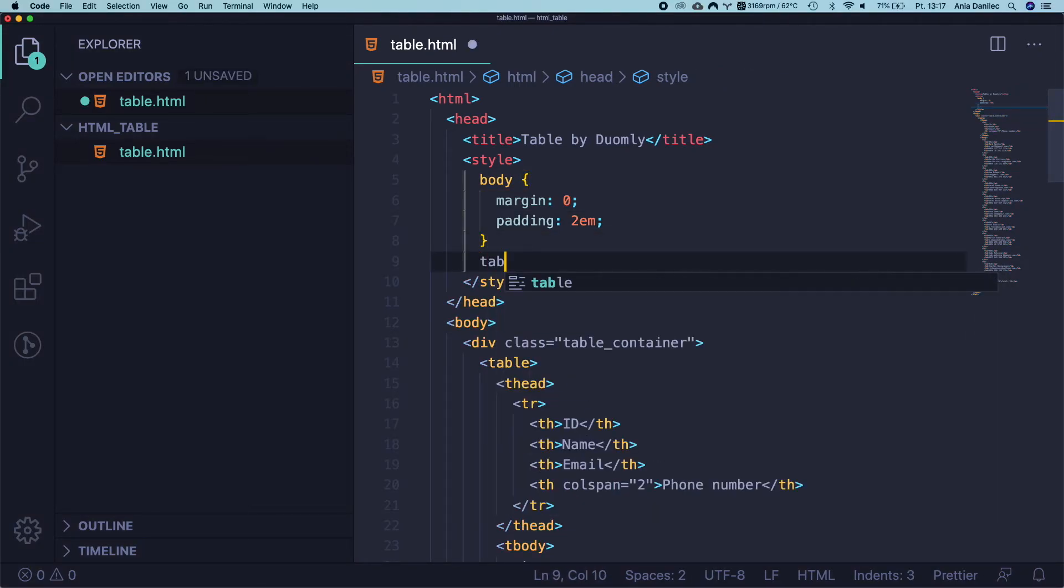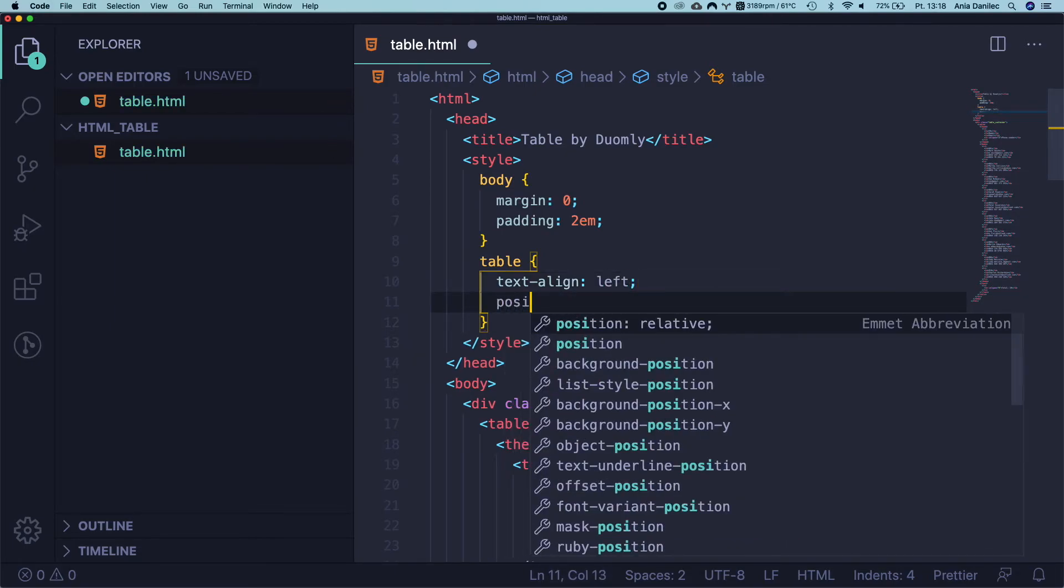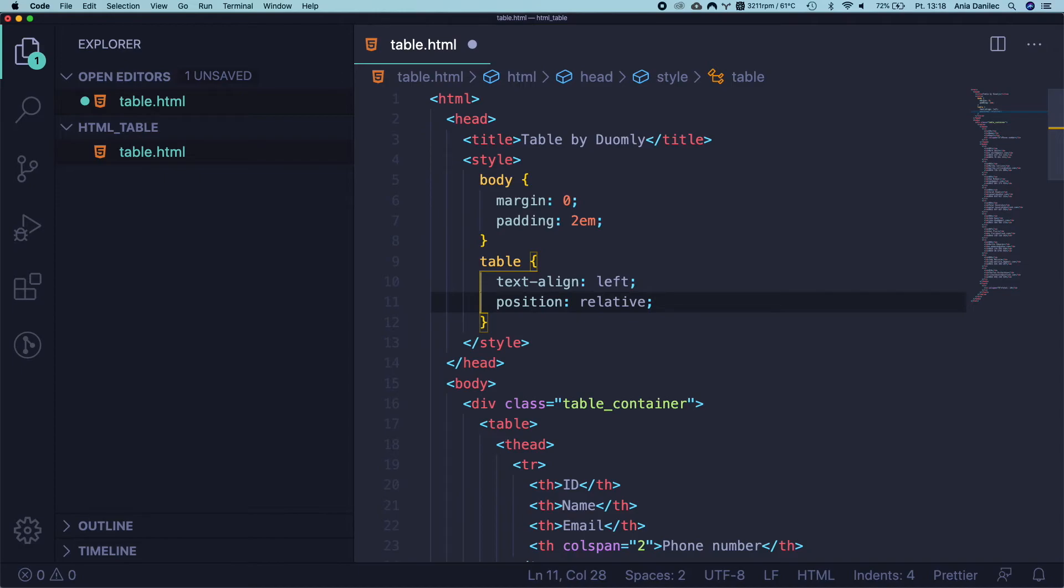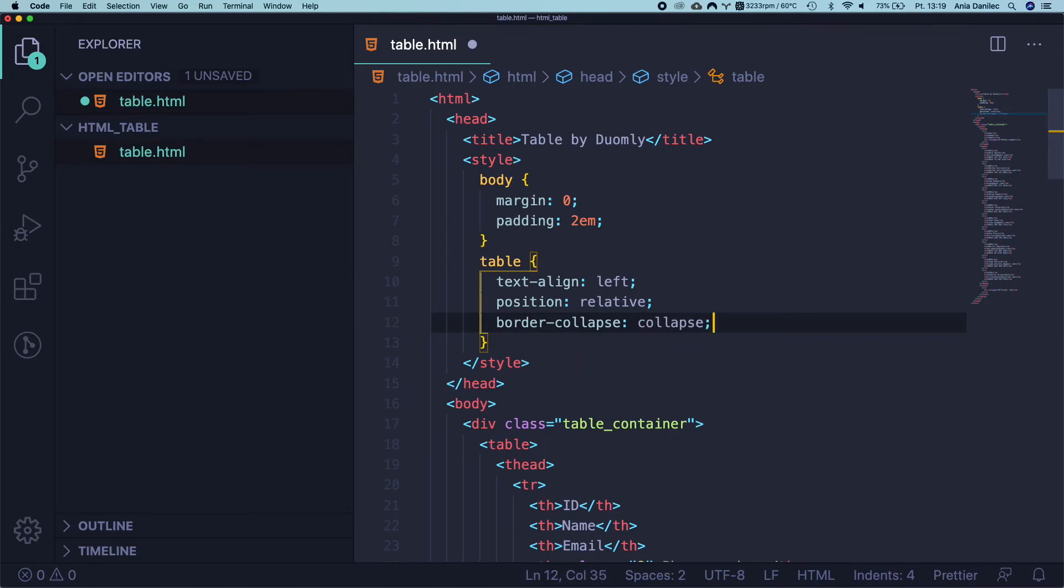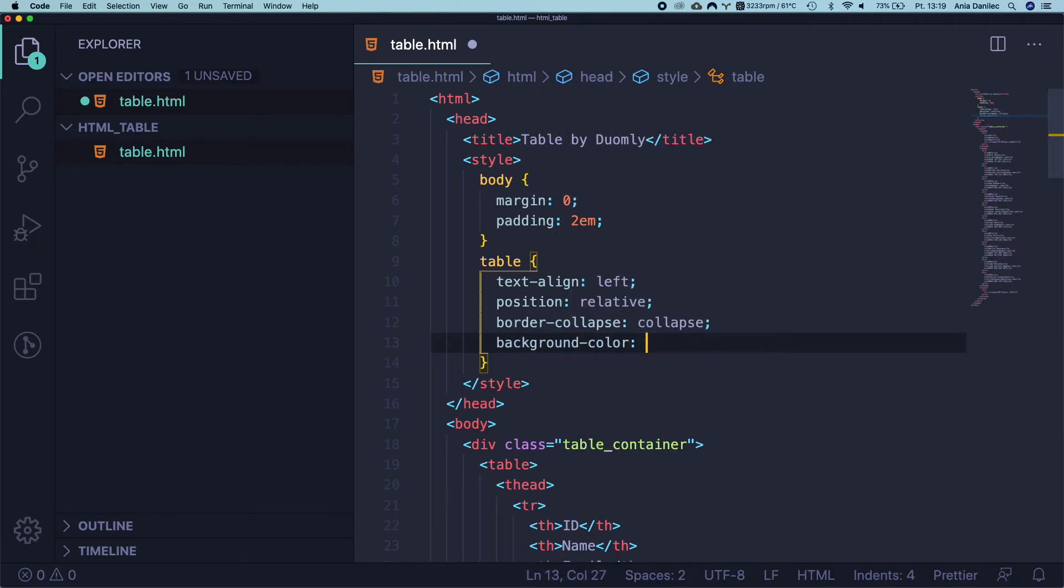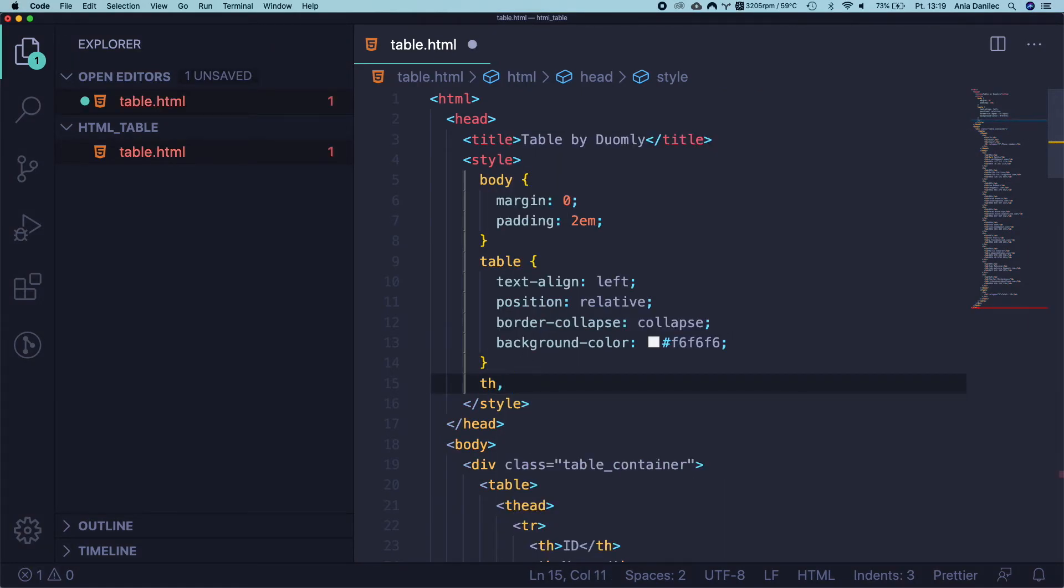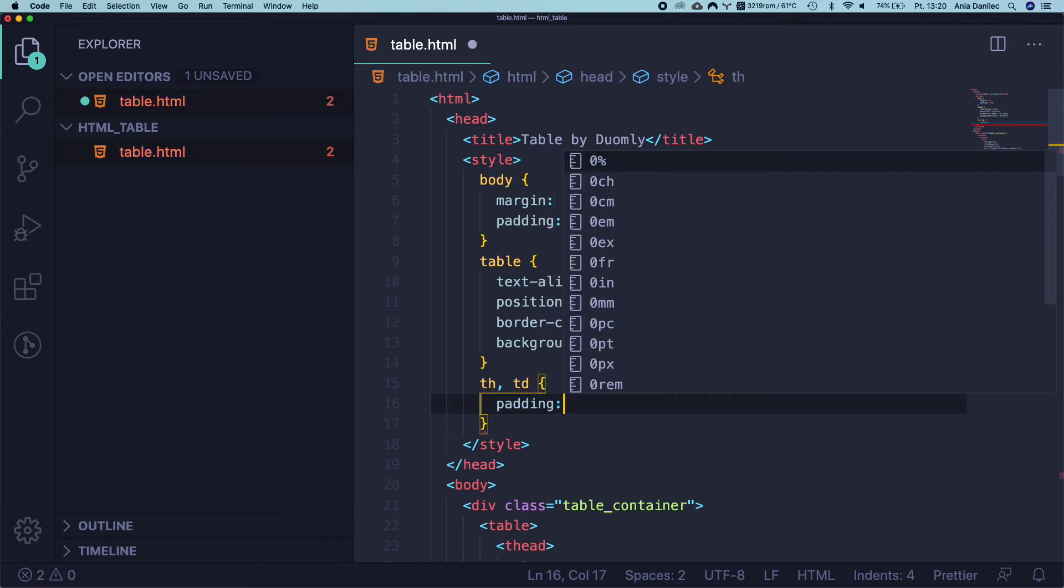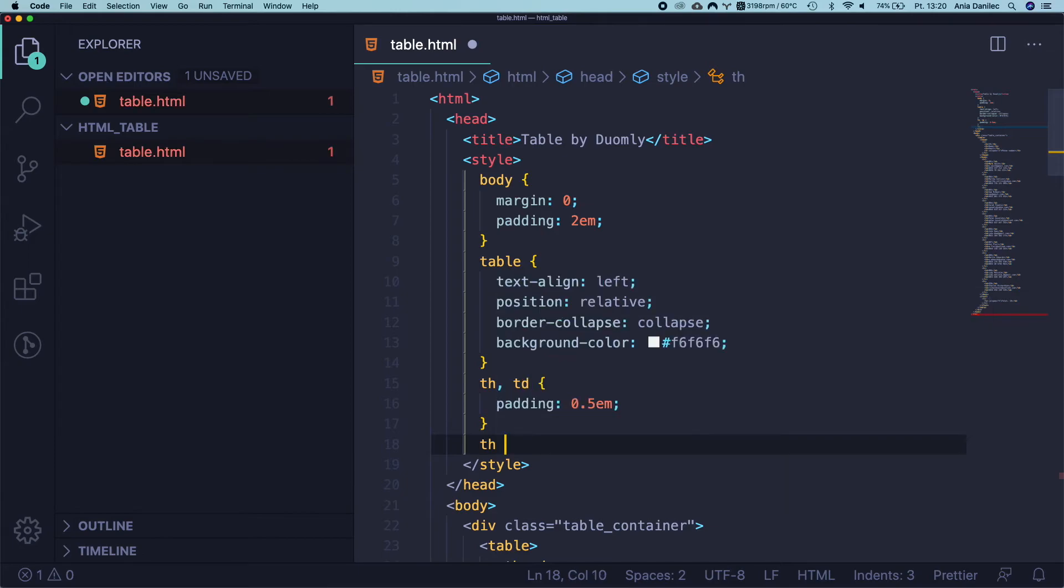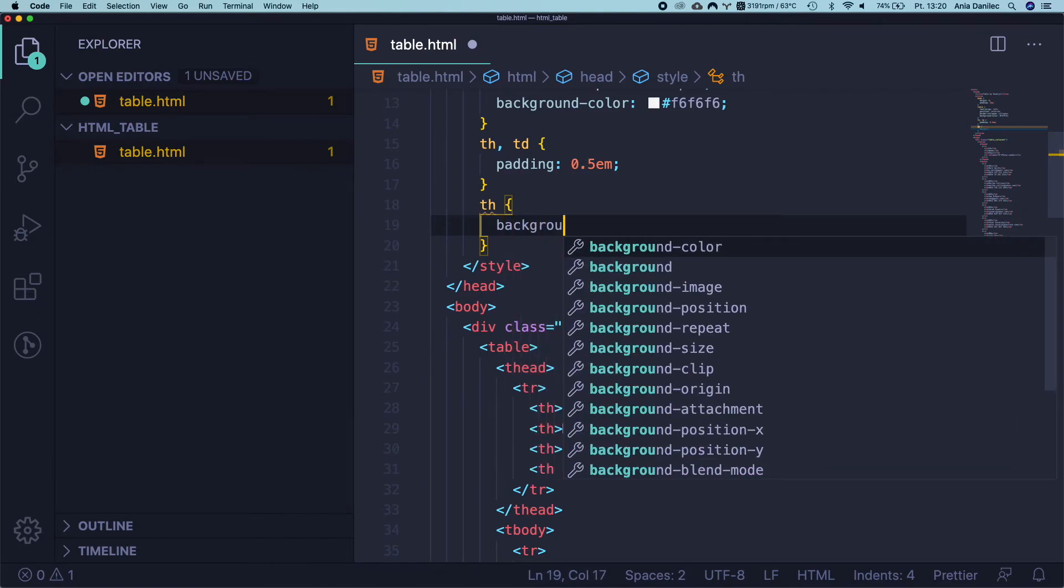And let's continue with the styles. Now we are going to style the table, so we want our text to be aligned to the left. Then we want to add here position relative because of this fixed header, which we are going to create in a few seconds. Okay, now let's add border collapse and a background color. I'll add here some very light gray F6. Okay, now let's add some padding to our cells. I would give it 0.5em.